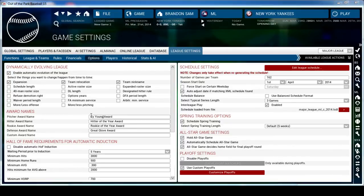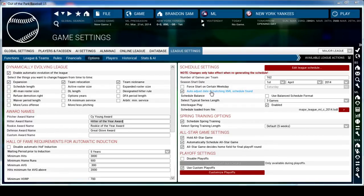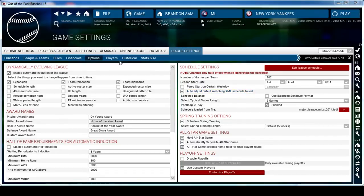You can also change the name of the awards, so for Pitcher of the Year it doesn't come set like that - you have to manually change those. Another one is the four-start on certain weekdays. Auto Adjust if Matching XML Schedules Found - the game comes with one schedule loaded for the first season. The season start date is the 31st of March with a four-start on Saturday, but I like to have it start on April 1st and I don't care which weekday, so that's what I do.